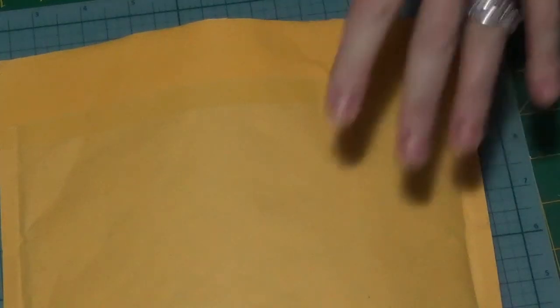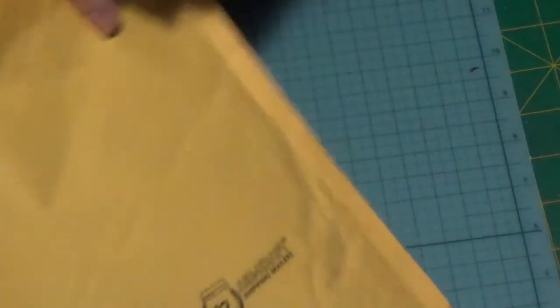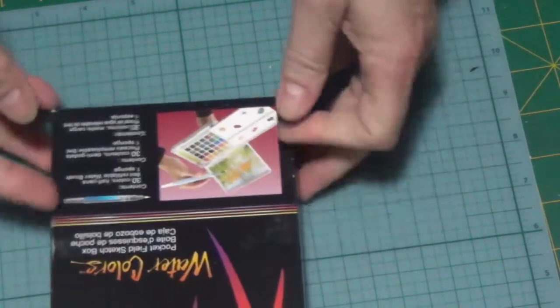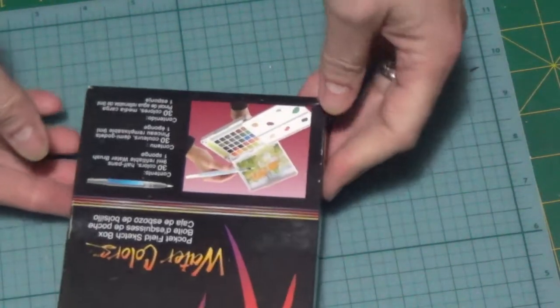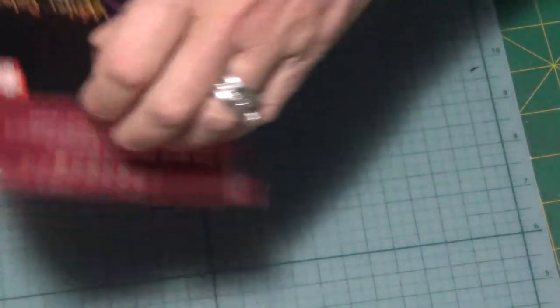So I'll do the unboxing right now and then afterwards give it a go and see what I think, then do a review. So here it is: the Koi watercolors. I bought the pocket field sketch box.